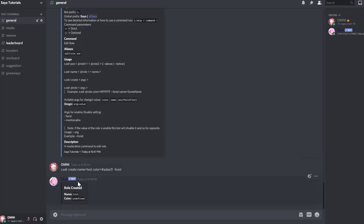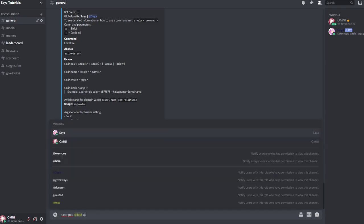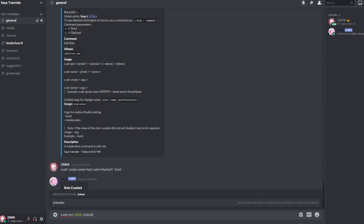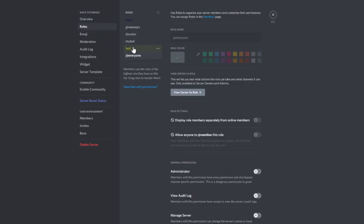Now we can do the position for the role. s.edr pos and make add test over donator. By doing that, so technically we want to move the test role over this role.